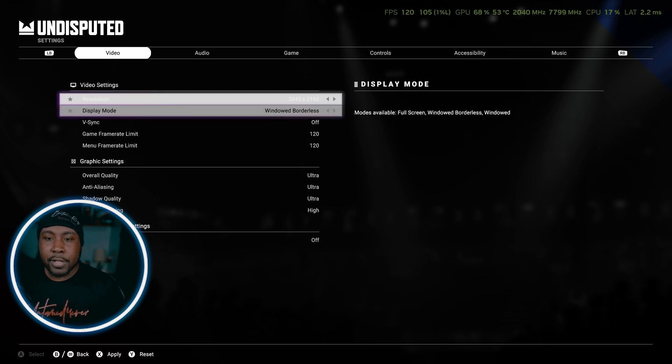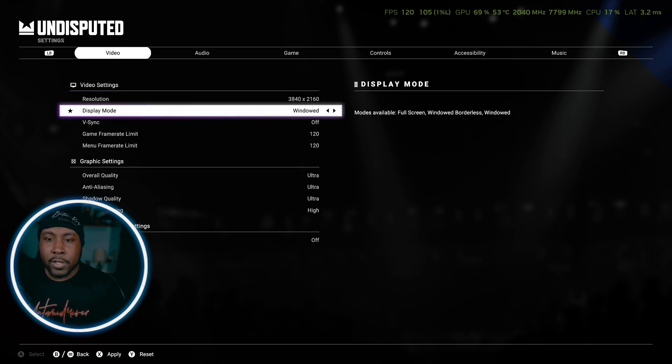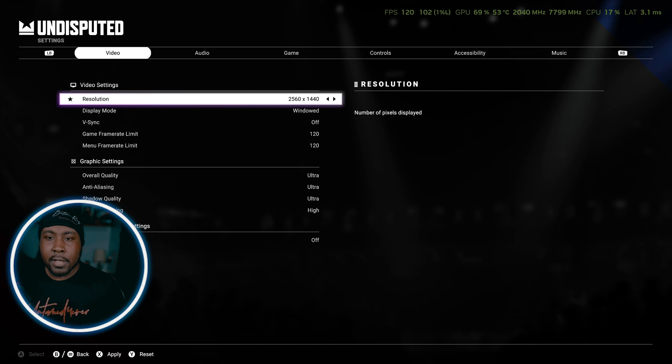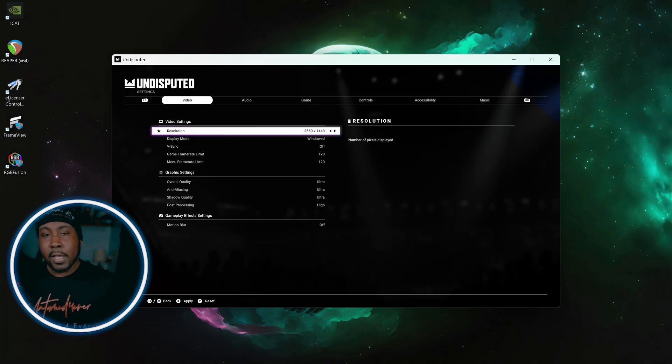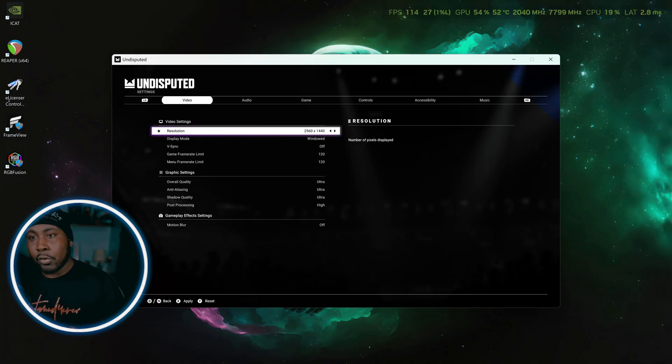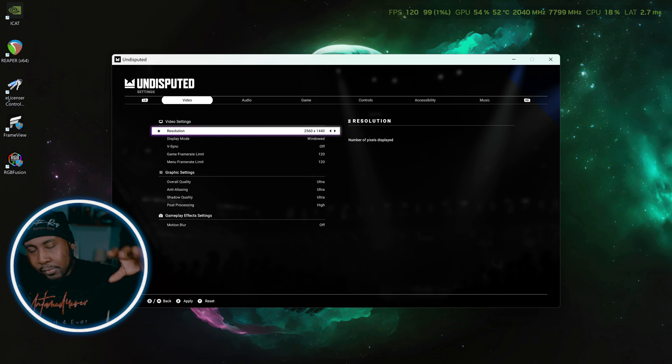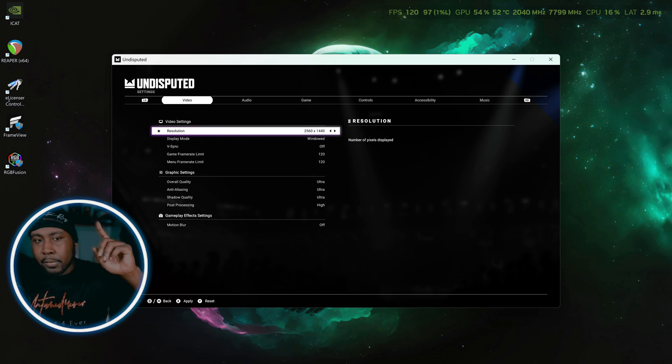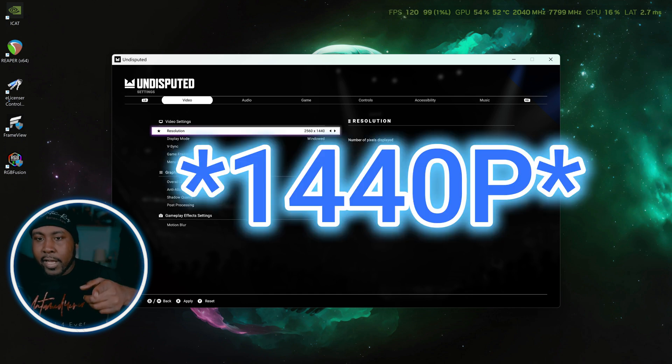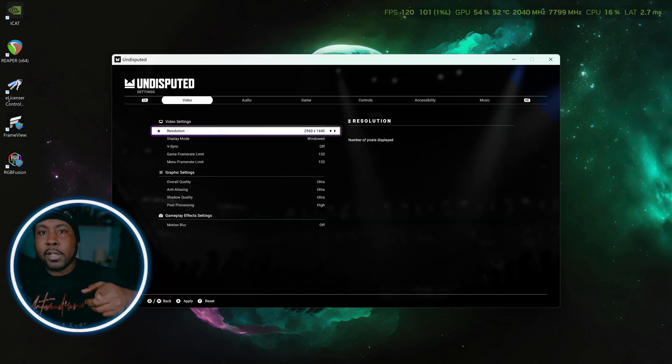You want to go to windowed and then you want to make sure it's at 1440p. So since it thinks I'm on a 4K monitor, this is how 1080p would look if it wasn't scaled, right?